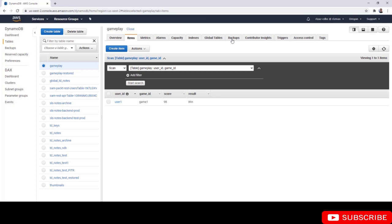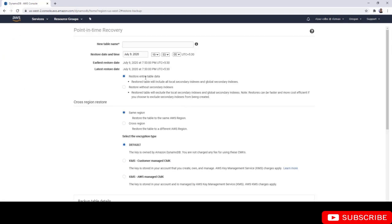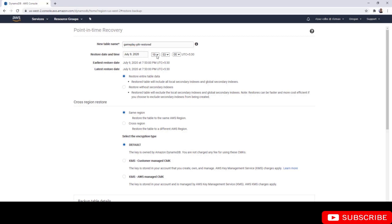Let's see how it works. Go to the backups tab and you can restore to point in time using this option. Click on restore to point in time and give a new table name, so gameplay PITR restored. Here you can choose the exact timestamp at which you want to restore your data.